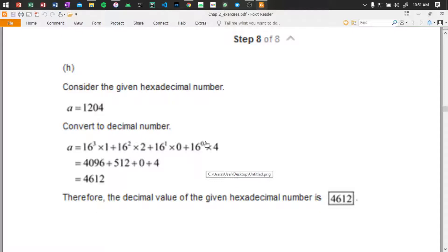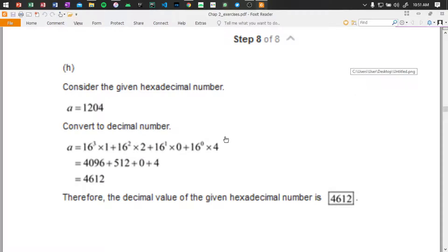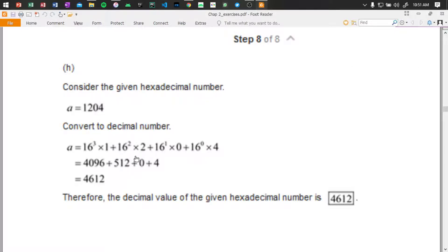Sorry guys. We have 16 to the power of 3 times 1, plus 16 to the power of 2 times 2, plus 16 to the power of 1 times 0, plus 16 to the power of 0 times 4, giving us 4096 — because 16 to the power of 3 gives 4096, and 16 to the power of 2 is 256 times 2 gives 512.